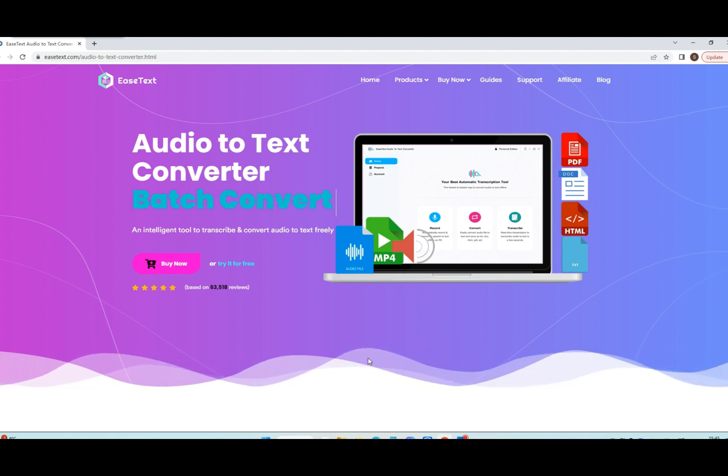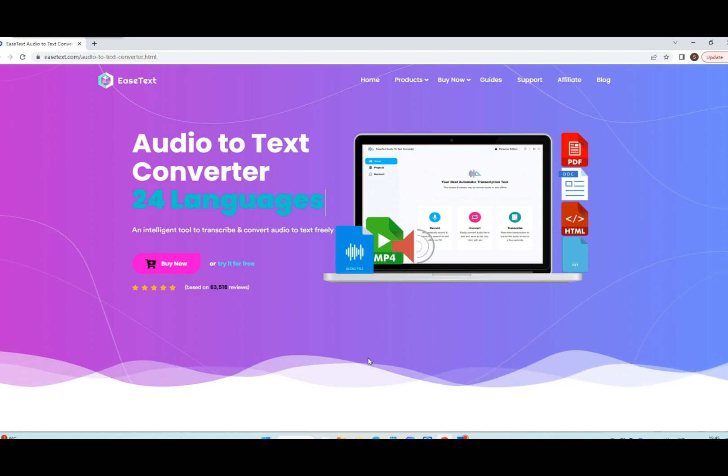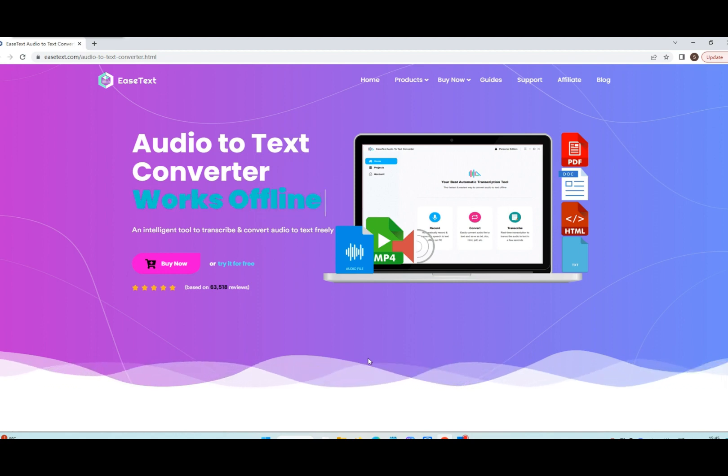EaseText performs AI-based audio-to-text transcription to provide high quality and accuracy.